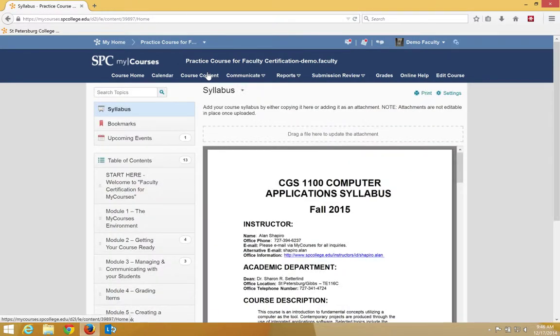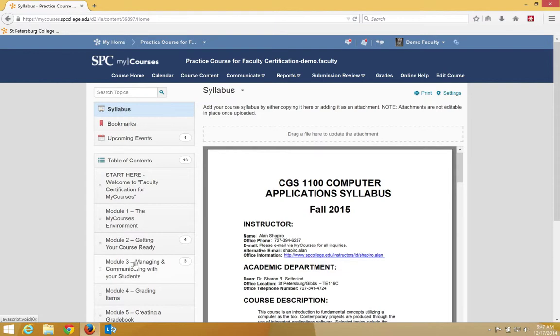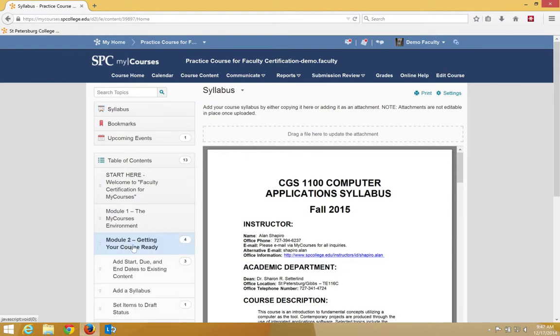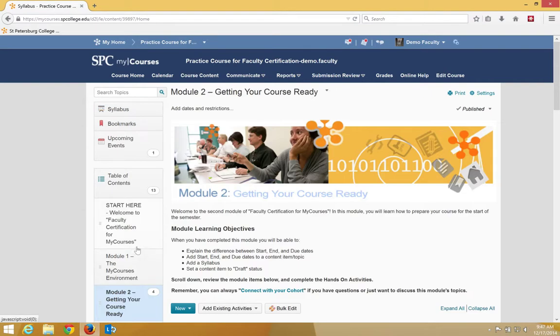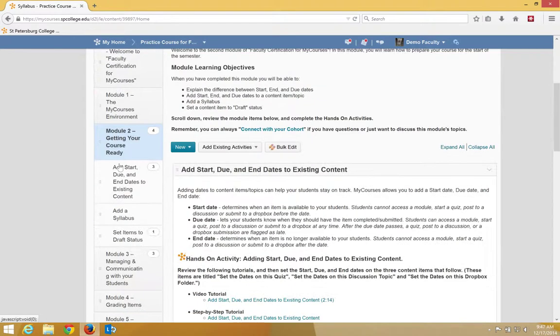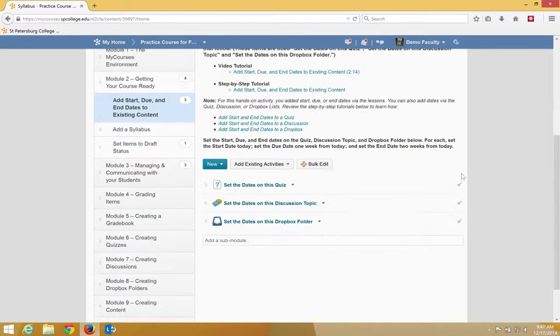And you should note that adding start and end dates within the course content will automatically add dates to the calendar. I'm going to click on the name of the module to navigate to where the quiz resides. In this particular case, I have a quiz right here.